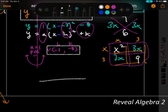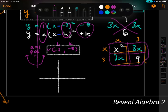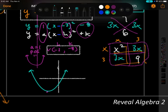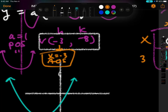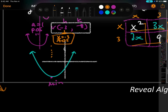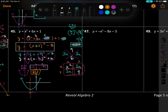Graphing: negative 3, negative 8 is left 3, down 8. It opens up because of positive 'a'. The vertex is at the lowest point, so it's a minimum. The axis of symmetry is x equals negative 3 — the axis goes through the vertex and folds the parabola in half like a taco.